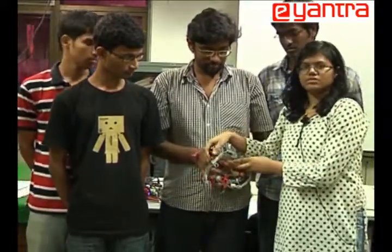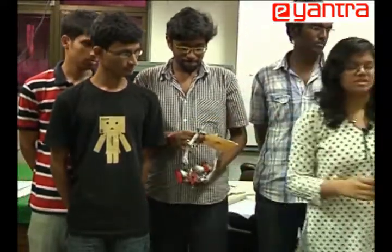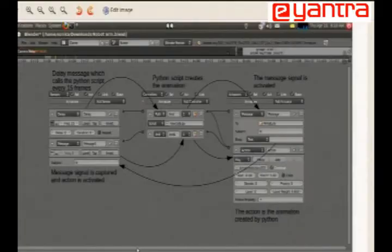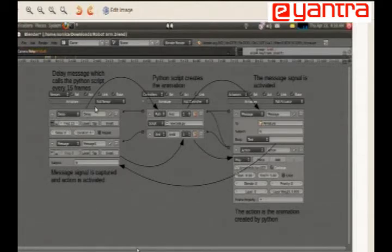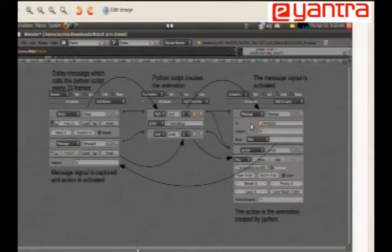The second major issue was with Blender — to make the Blender simulation run in real time. For this, we have created the game logic in Blender. For every 15 frames, a delay message is called which runs the Python script. This script creates the simulation and sends a message that it has created the simulation.